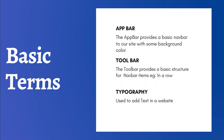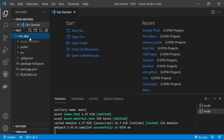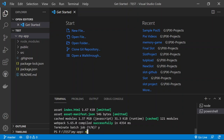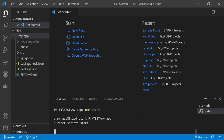I have already created a React application here. The command to create one is 'npx create-react-app' followed by your app name, like 'my-app'. After creating it, run 'npm start' and it will start a local server on port 3000.